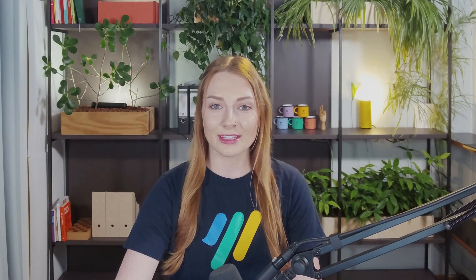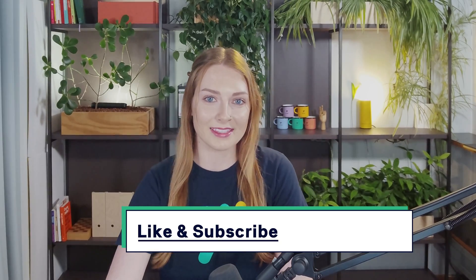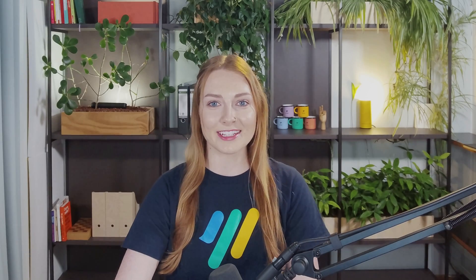Until then, go ahead and hit those like and subscribe buttons so we can keep helping you and you can focus on what you do best.